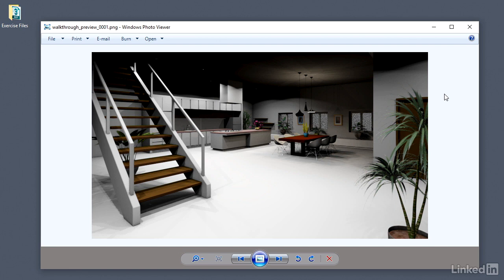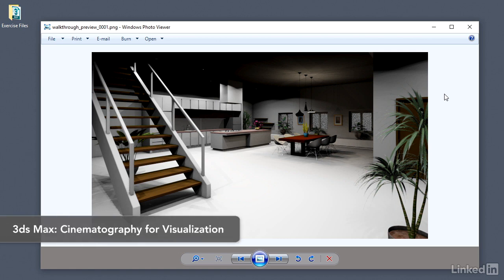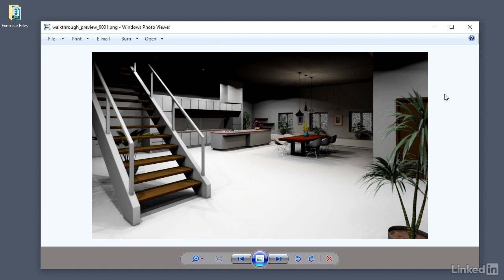If you want to see some examples of what could be achieved using the preview renderer, take a look at one of my other courses, which is 3ds Max Cinematography for Visualization. I had a lot of animation to render for that course, and therefore I used the preview render with the GPU with some special tricks to make it look better. So you can actually use a preview rendering for production.